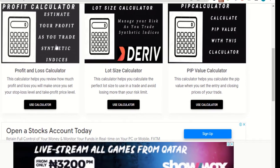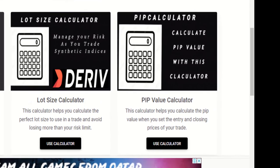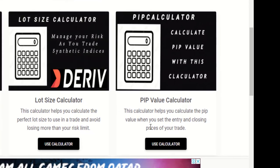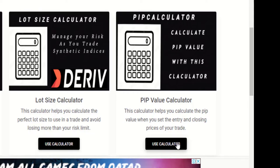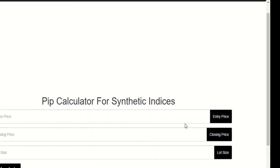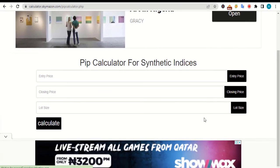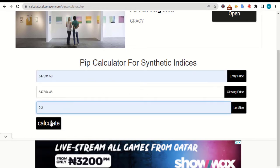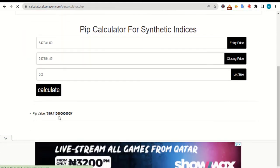The next one here is the PIP calculator. This calculator helps you calculate the PIP value when you set the entry price and closing prices of your trade. To use it, just tap on this button and you will be brought to this page. As you can see, you need to give this calculator three main values: the entry price, the closing price, and the lot size you want to use for your trade. Once you finish entering them, you then tap on this calculate button and the PIP value will be displayed here.